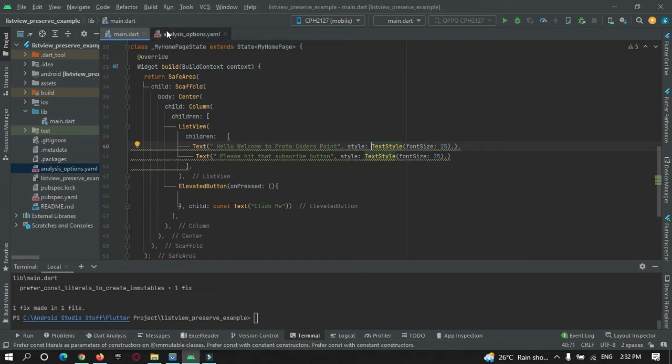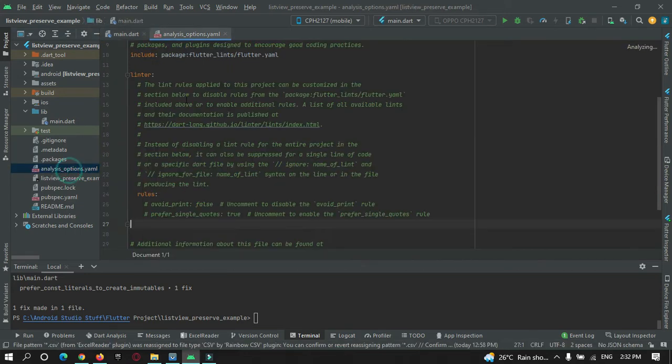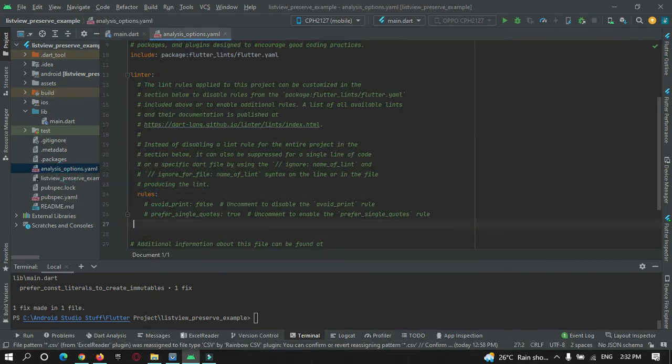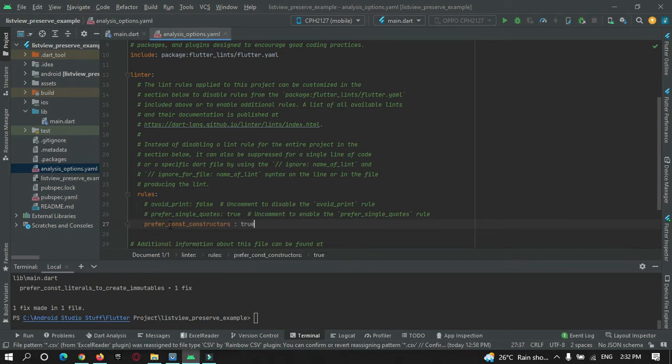In your project structure, just go to analyze option and under linter rules, just add this: prefer_const_constructor and make it false.